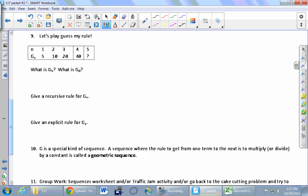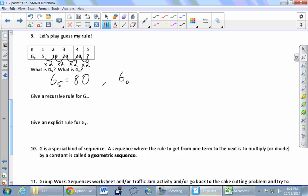Problem 9 gives a different table with numbers 5, 10, 20, 40 in the bottom row. We can see we're multiplying by 2 each time, so G₅ is 80. How about G₀? If multiplying by 2 moves you right, dividing by 2 moves you left — so take the first number 5 and divide by 2 to get 2.5.